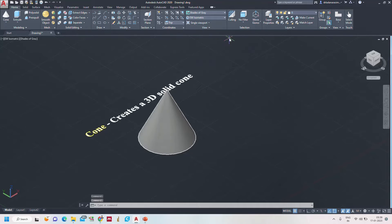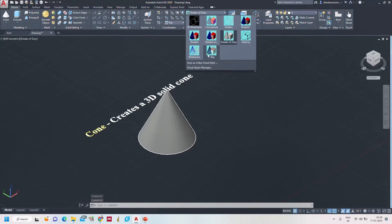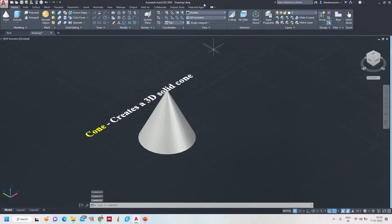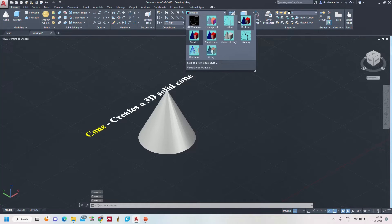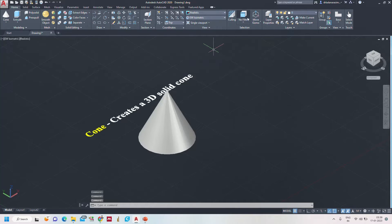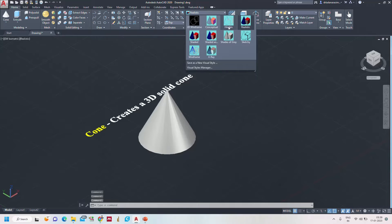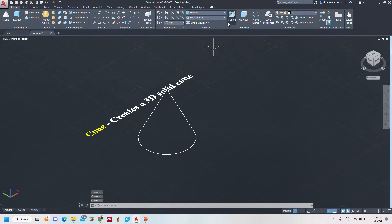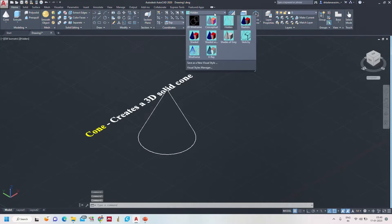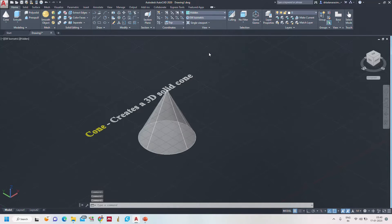We can view in shades of gray. We can also try shaded, realistic, and hidden views — excellent.